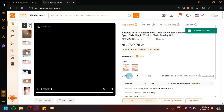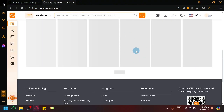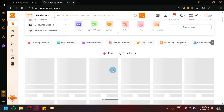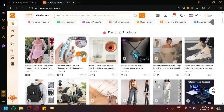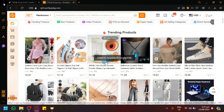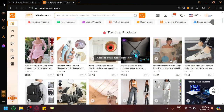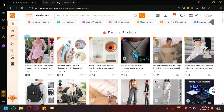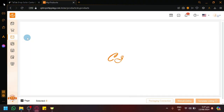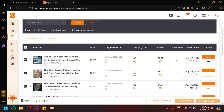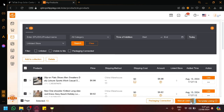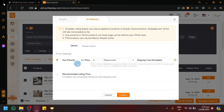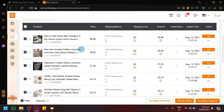If you want to bulk import, simply go to the home page and locate the products that you want. Click on Add to My Products for all products you want to import. After that, click on My Products on the left side and you will see all the products you selected. Simply select everything and click on Manual Listing — now you're able to list all of these products in one go without doing it one by one.